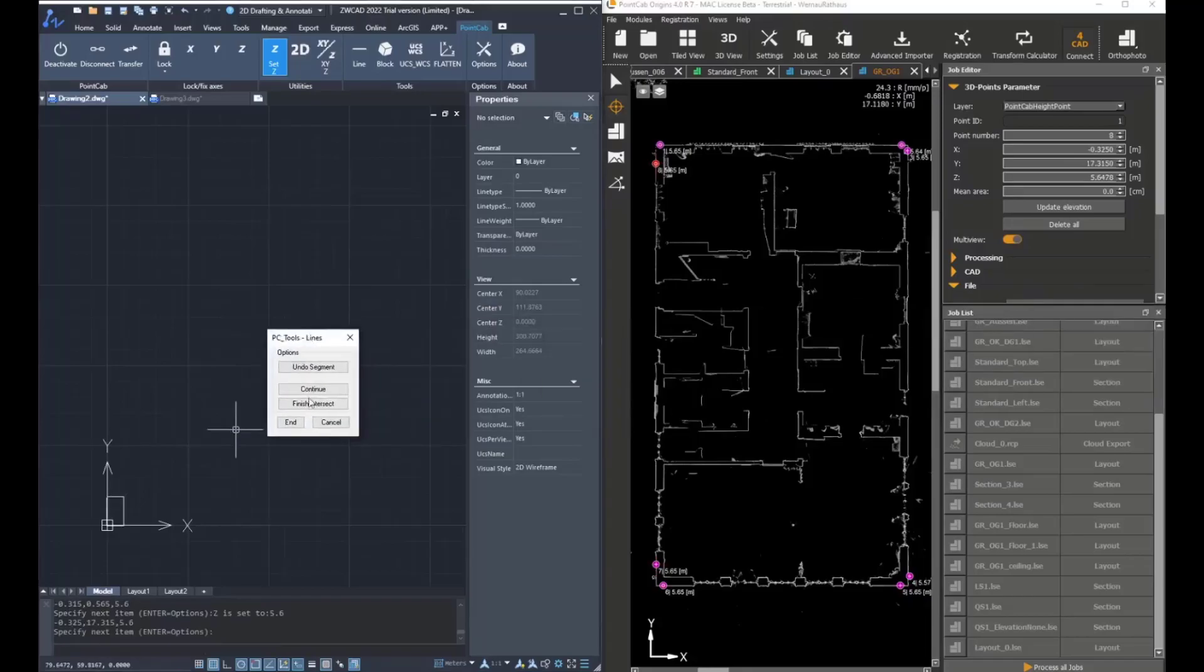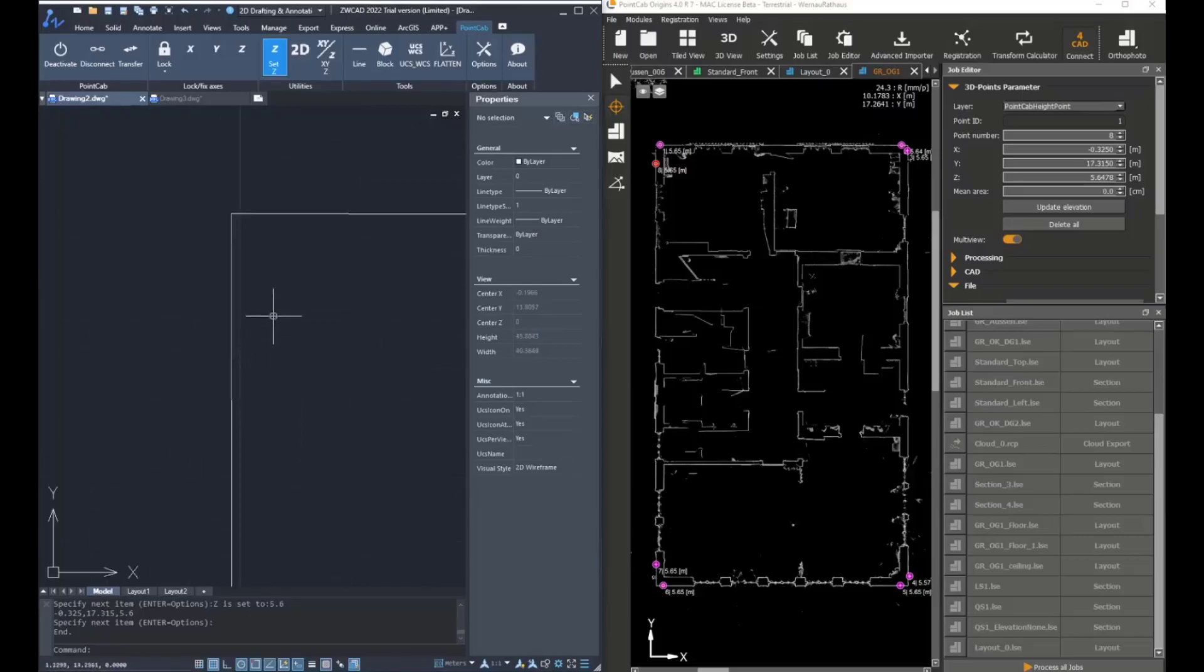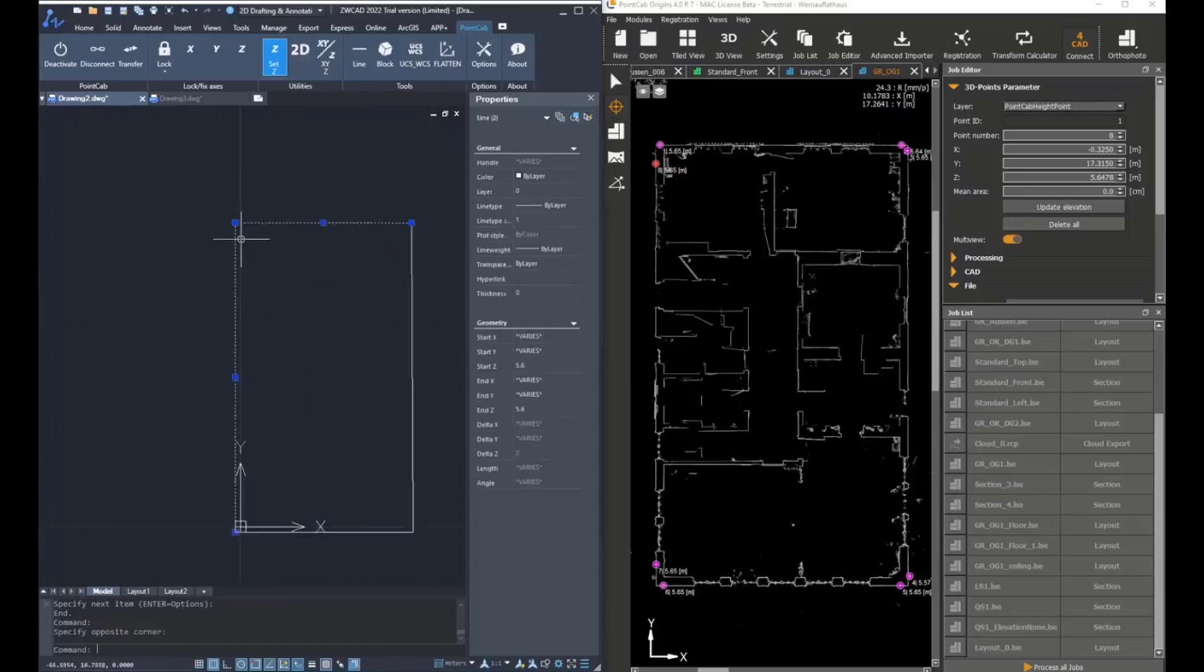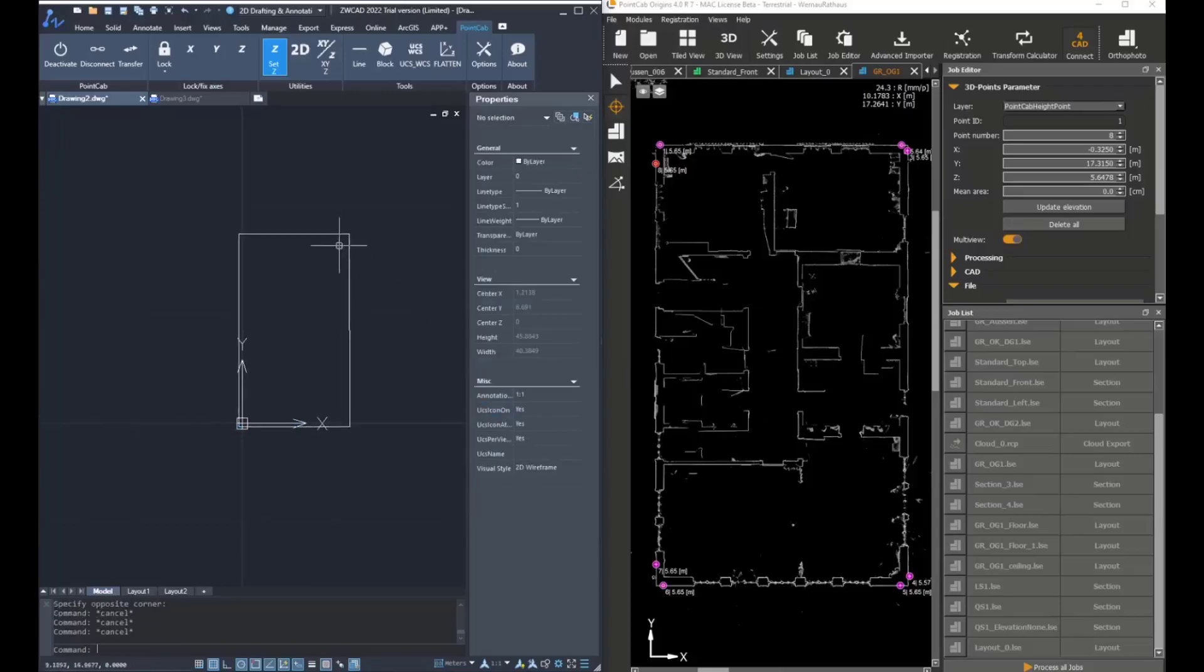Now we created lines. At the end, click on finish intersect and then all the lines will be connected. When we select them, we can see that the Z coordinates are correct.